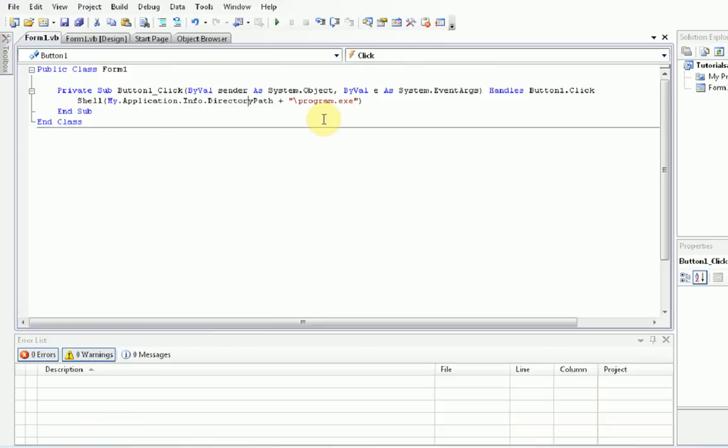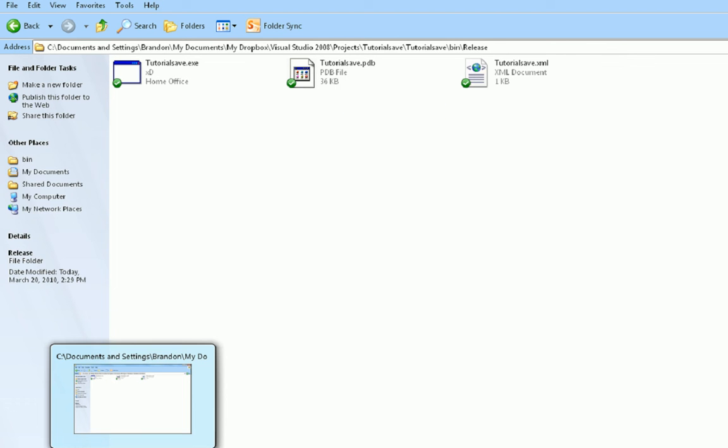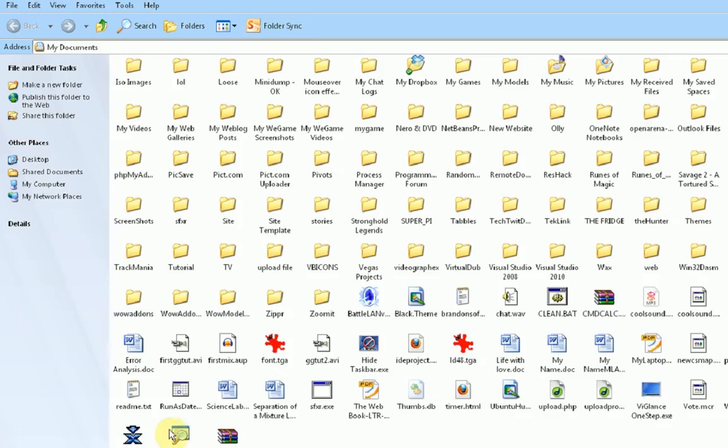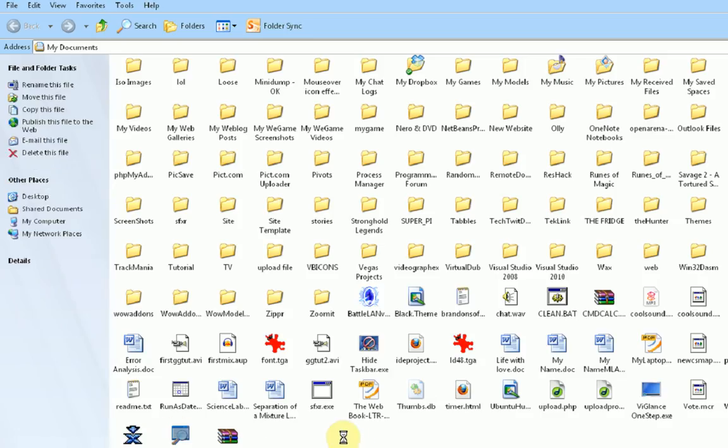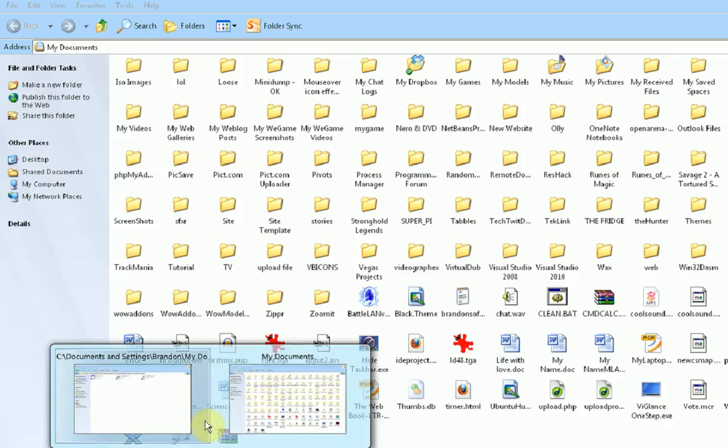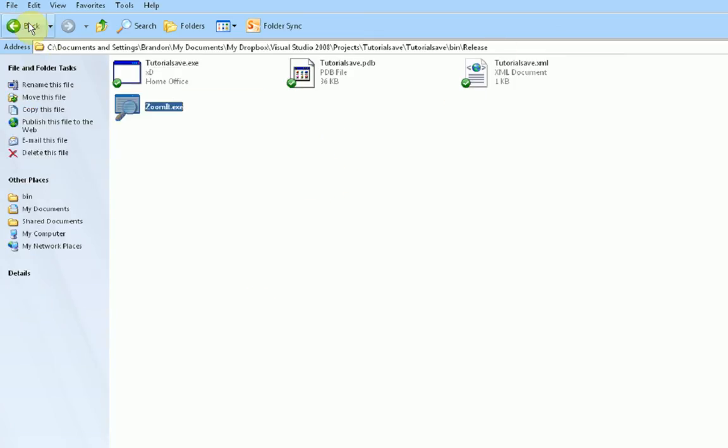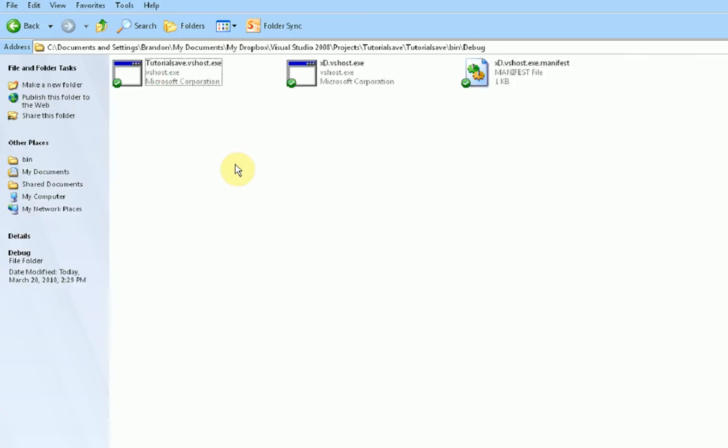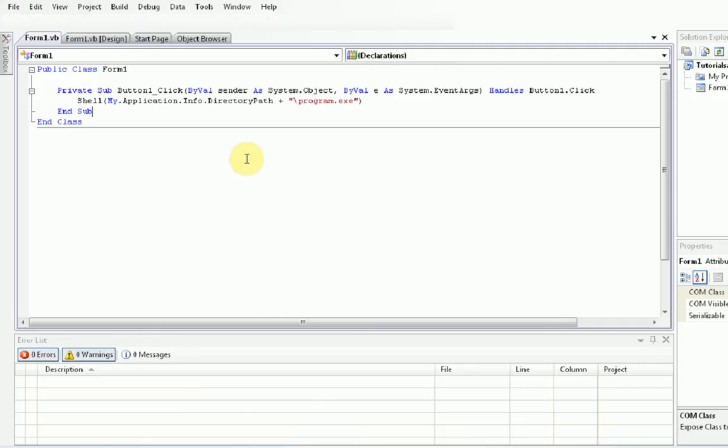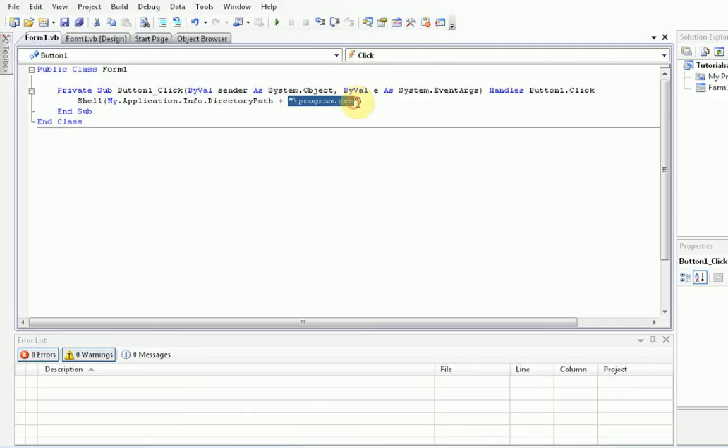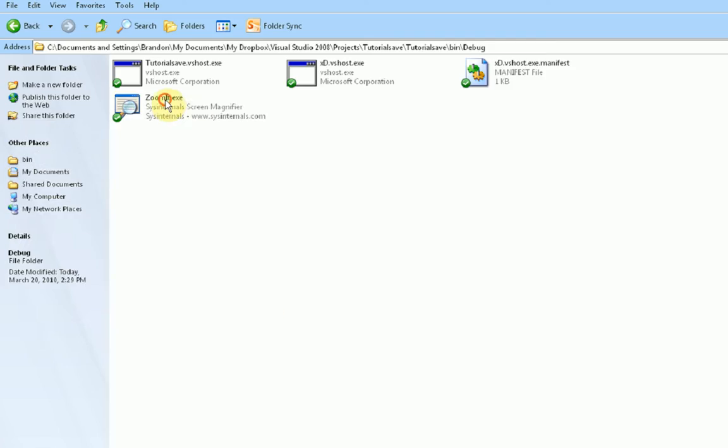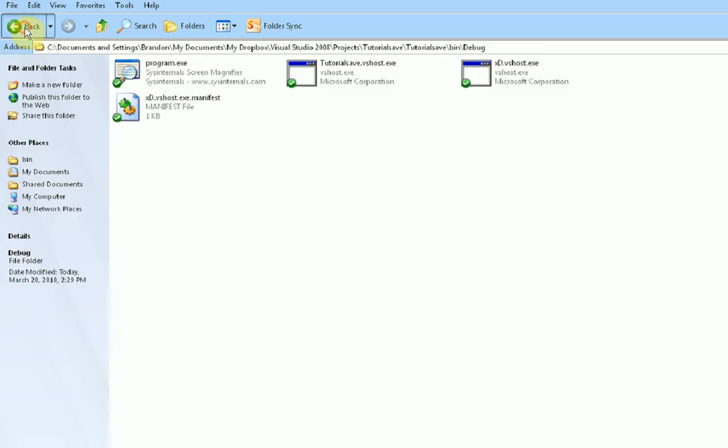Okay, so since it's going to run program.exe, we first need to find a program for it to run. So what I'm going to actually make it run is a cool little program called ZoomIt, which pretty much lets you zoom in to your computer. So what I'm going to do is I'm going to copy this executable and actually paste it in two places. In the release folder. And in the debug folder. Now it says slash program.exe. It doesn't say slash ZoomIt.exe. So we actually need to rename our program so it's called program.exe. We're going to do the same with the one in the release folder.